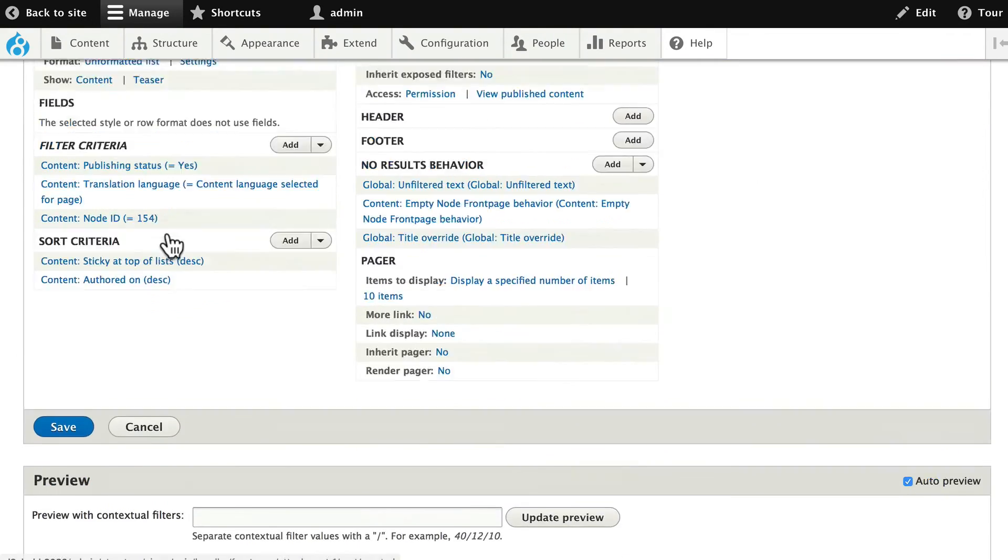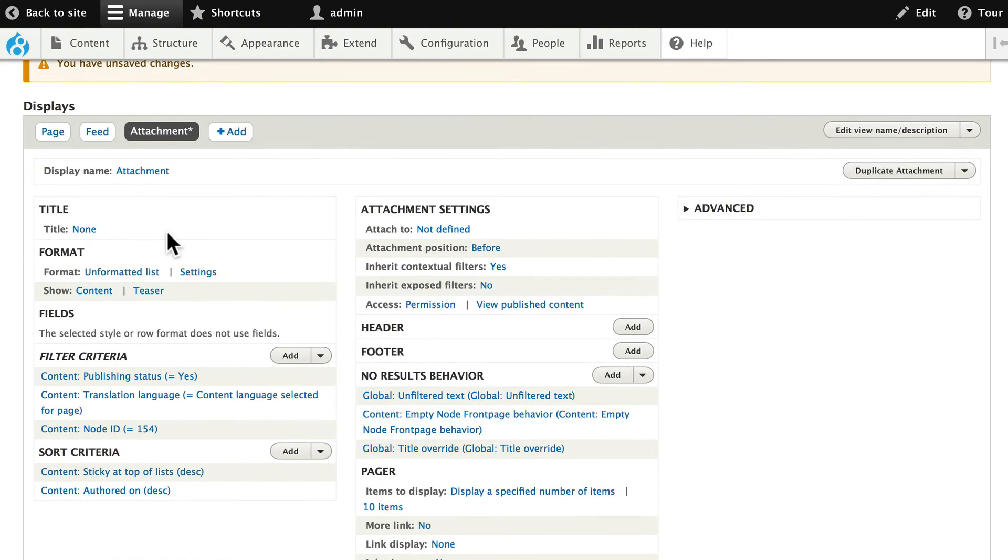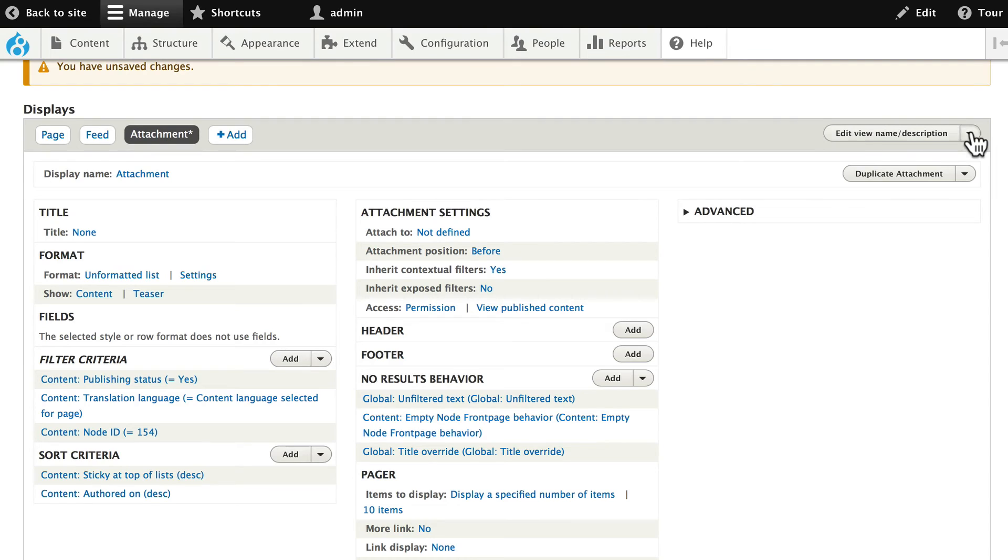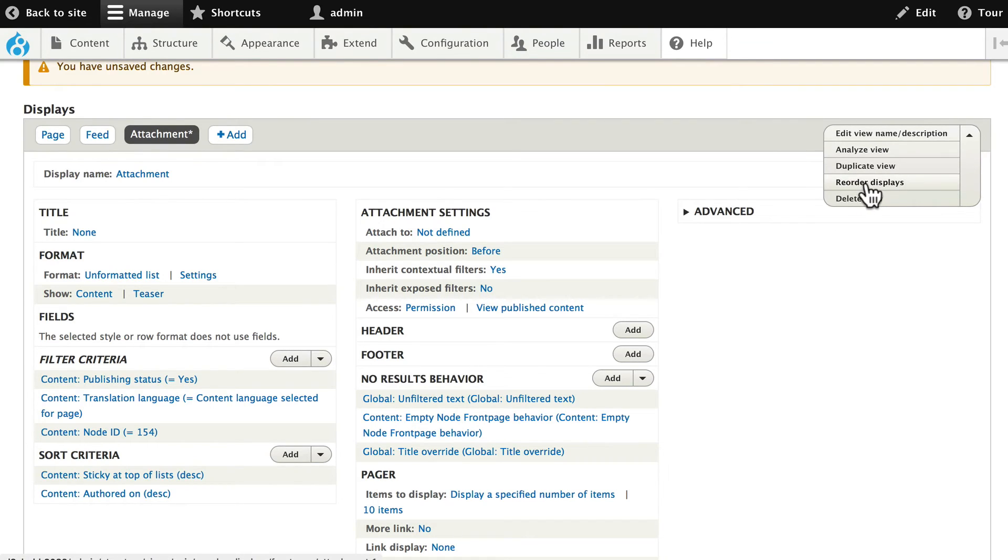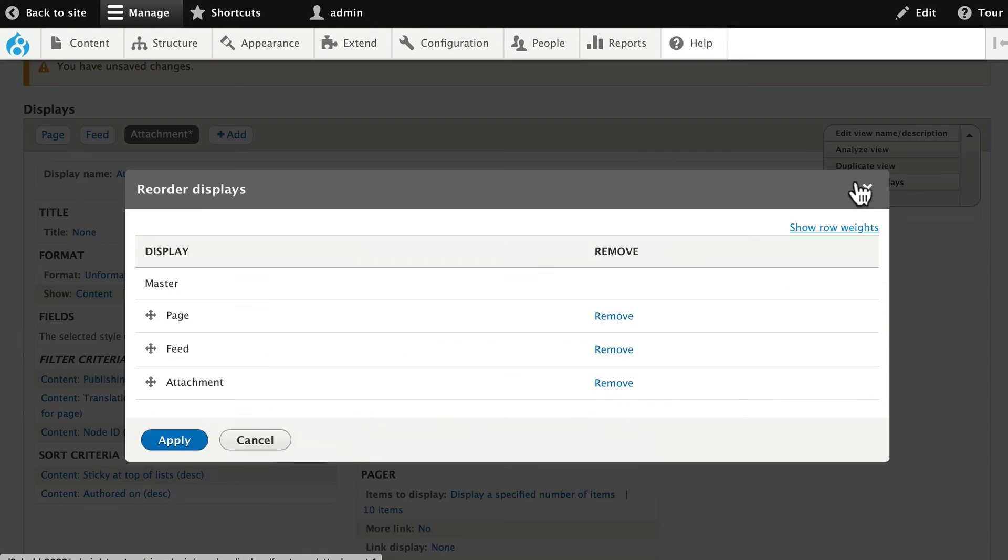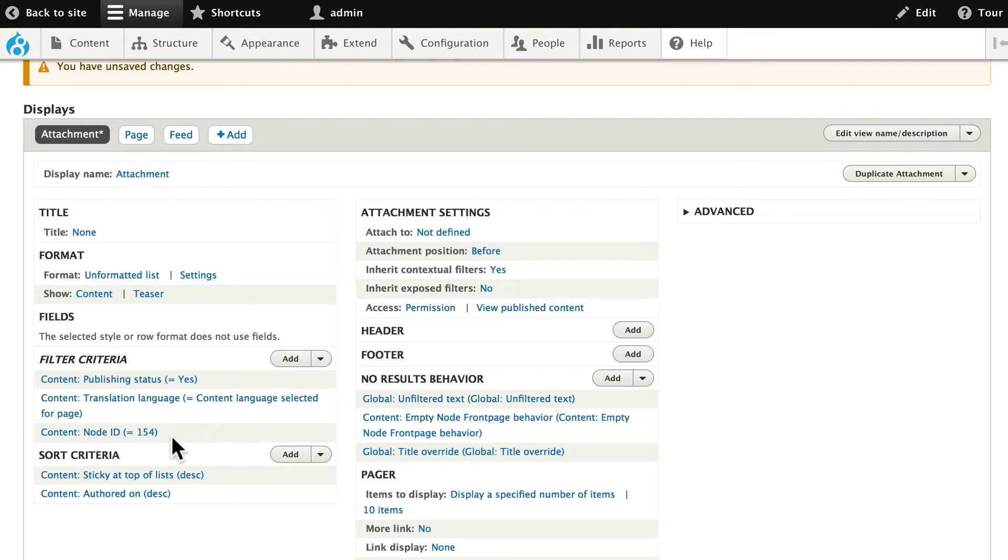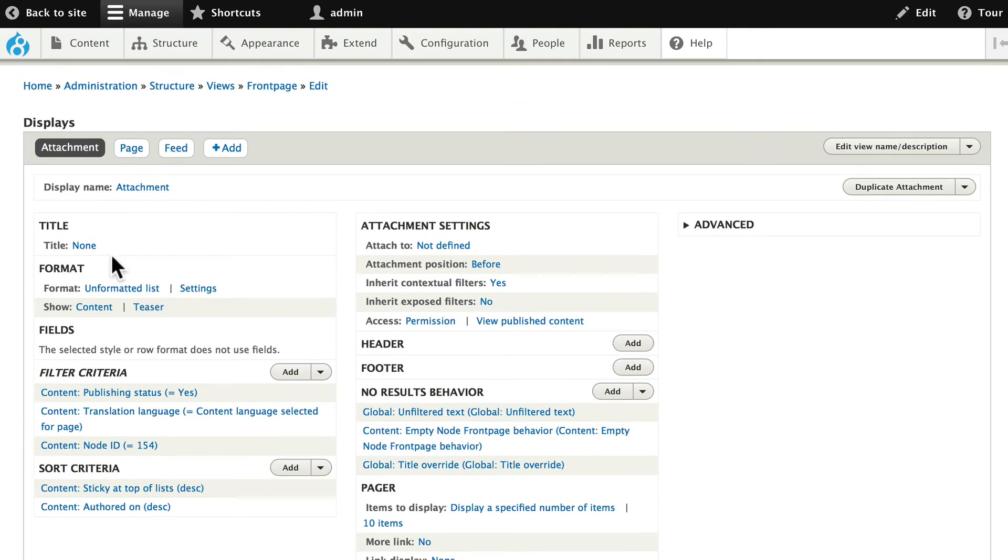Alright. The next step here is to rearrange these attachments and connect it so it actually shows up. Over here on the edit view name and description, click there. And let's reorder these displays. Dragging attachment to the top and clicking apply.